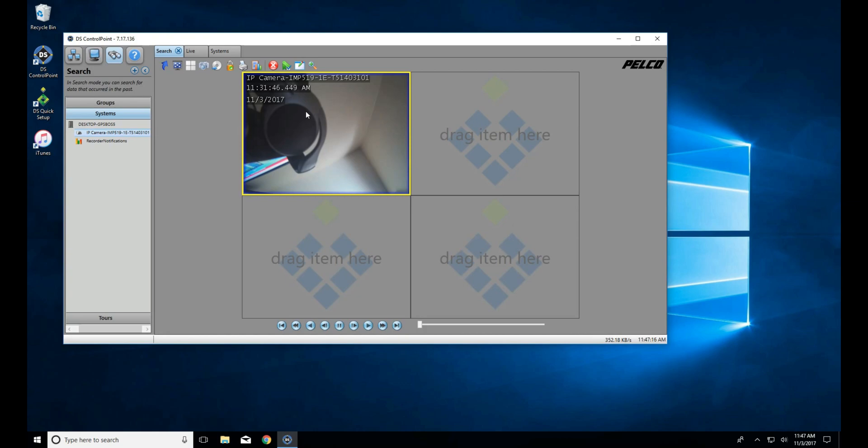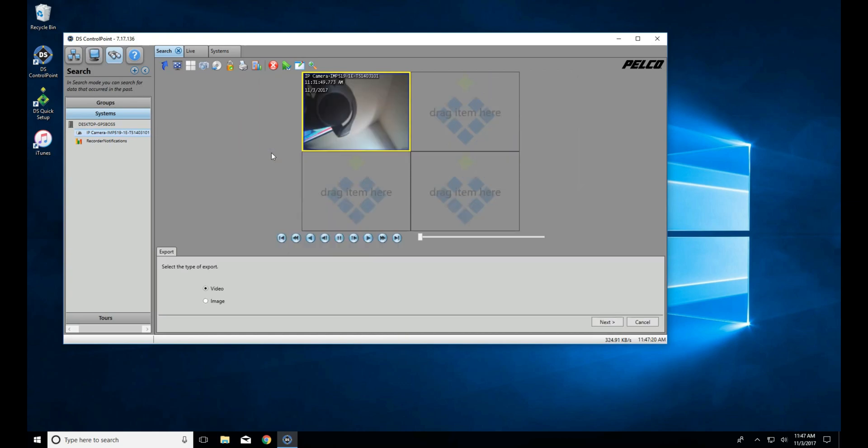This gives us a preset amount of times that we can search for. Once in the search mode, we can click Export. In today's example, we'll be using video.